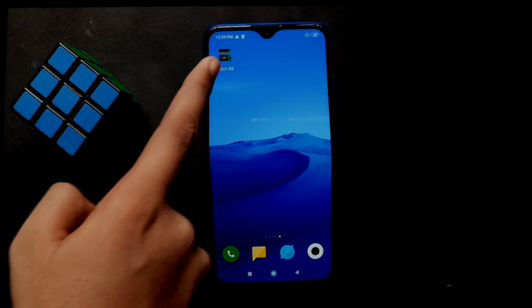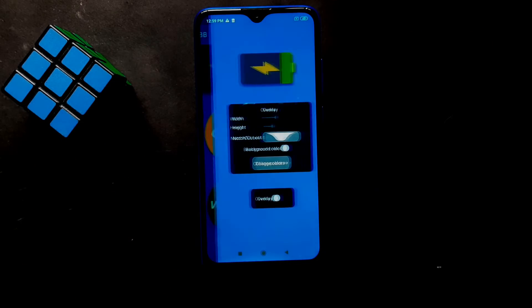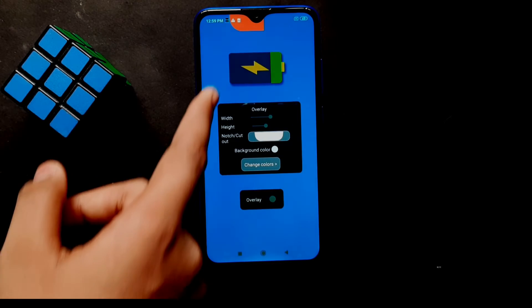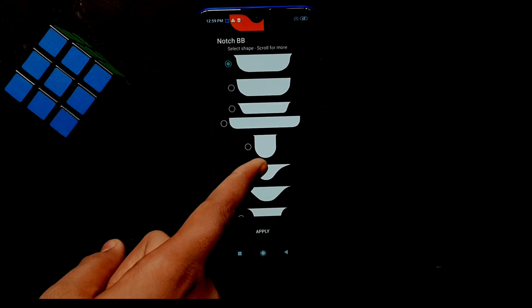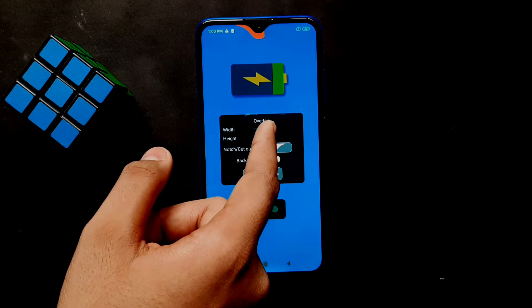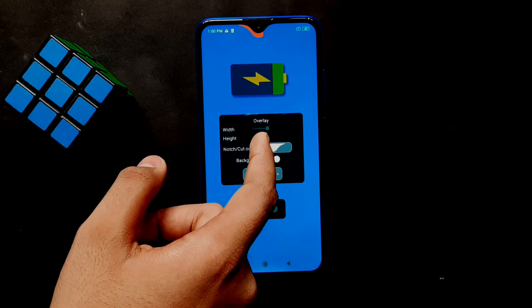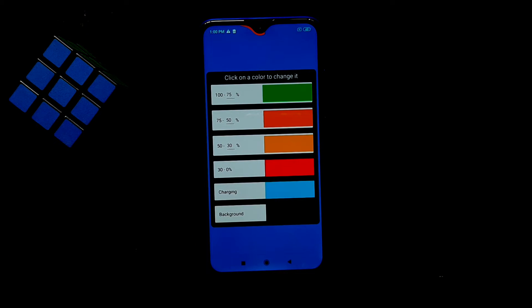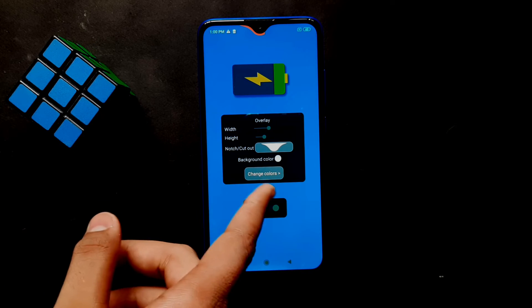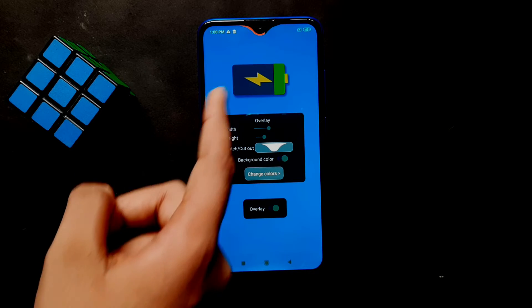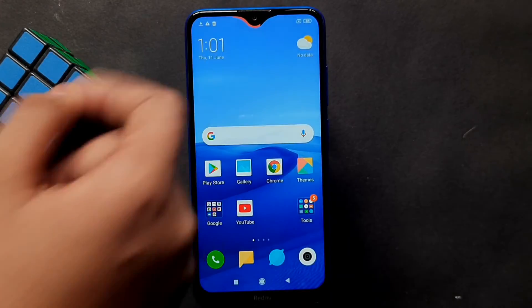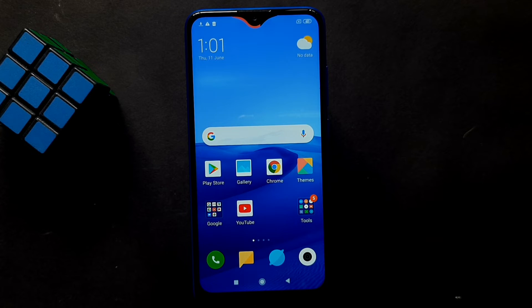If you have the Notch BBM application, you can open the wallpaper and overlay. If you click Overlay, you can enable your battery indicator to the Notch. You can select the Notch and adjust the app title. You can add Notch to Samsung. You can adjust the item and change the battery indicator color. You can adjust the amount of color and identify the battery level.